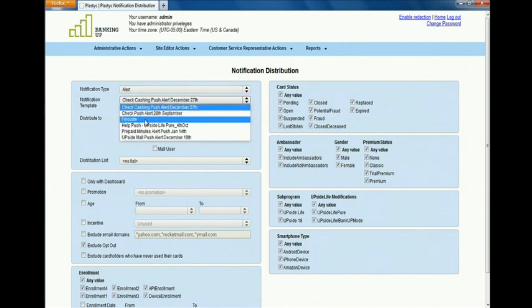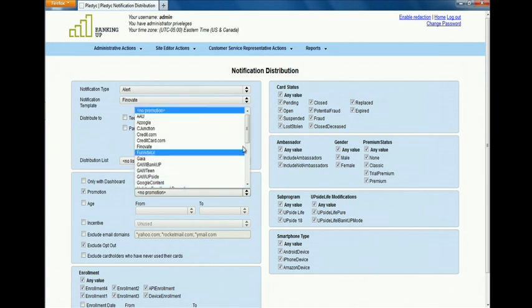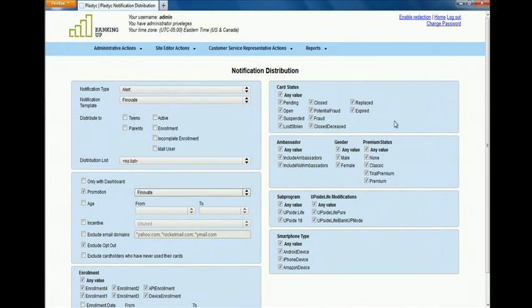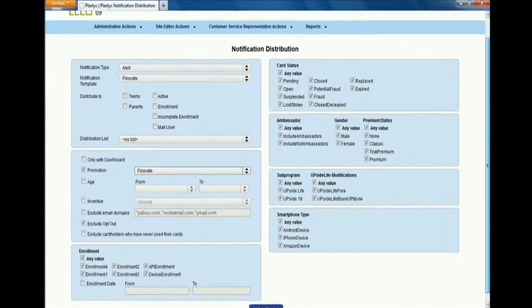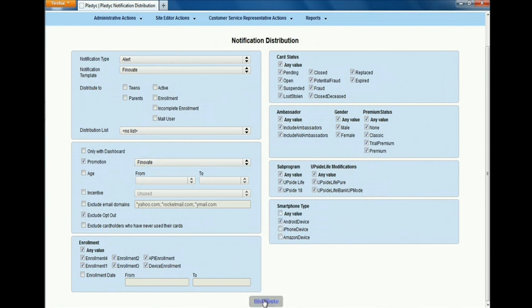She's going to select the subset of customers who have enrolled into the Finnovate card so it doesn't go to other people in the platform. She could actually create further filters if we wanted to narrow this down a bit further. For example, in the lower right corner we could decide to send this only to people who have an Android phone rather than any type of smartphone.